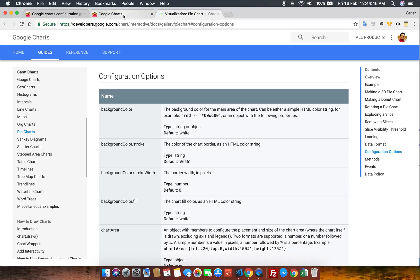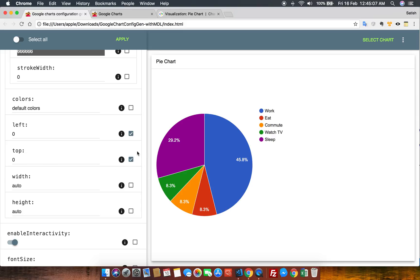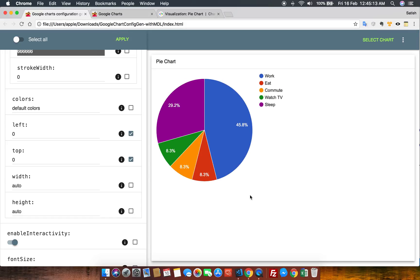Without any hesitation or extra effort, you just need to click and the final output is in front of you on the fly. Now let's go with the top property — I want to see how the top will look. Just change the value, check the checkbox, and say yes. Can you see how easy it is? This module makes our life very easy to finalize our chart.